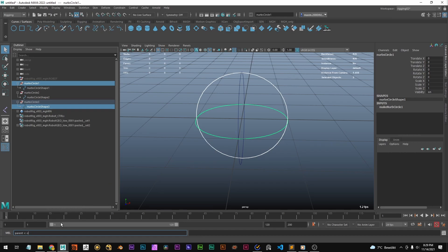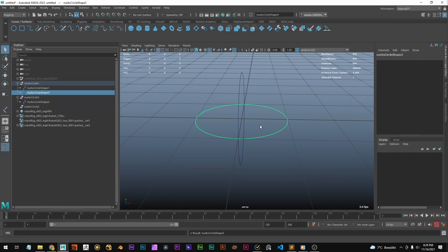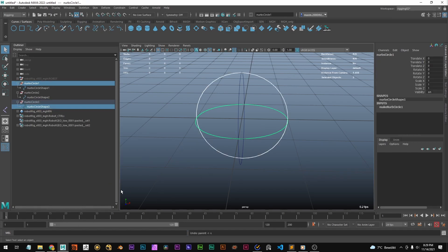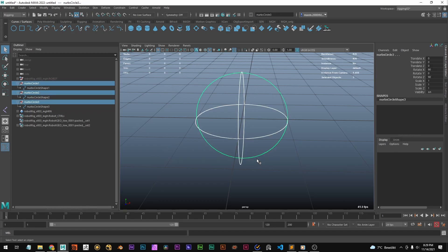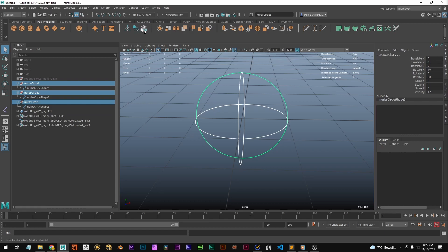If you do this now, you're going to see that it's going to snap back to this orientation. So before we do that, we need to do something else: select all the circles and freeze the transformations.